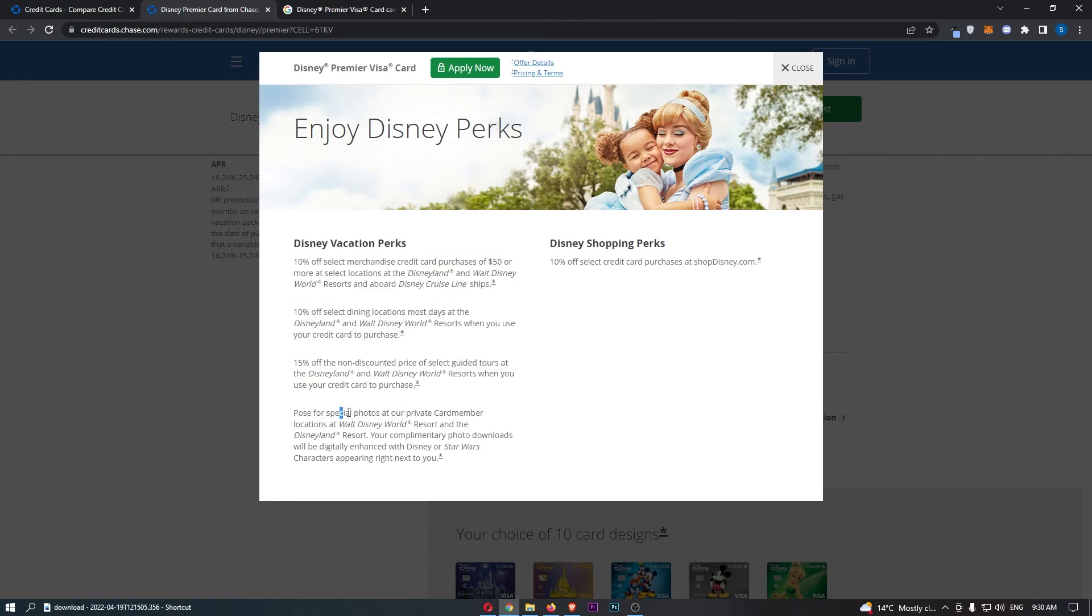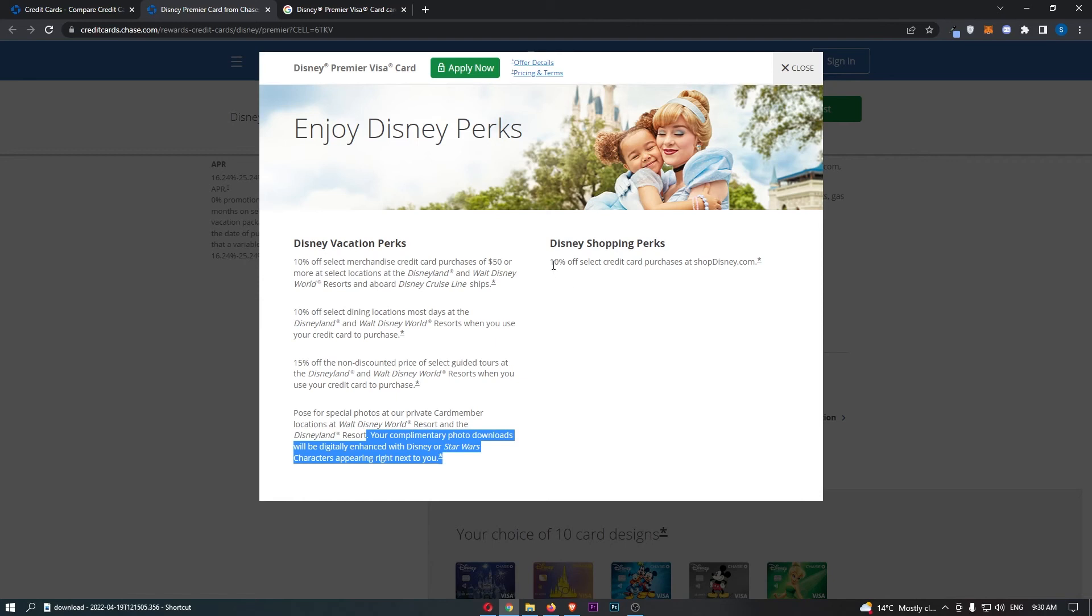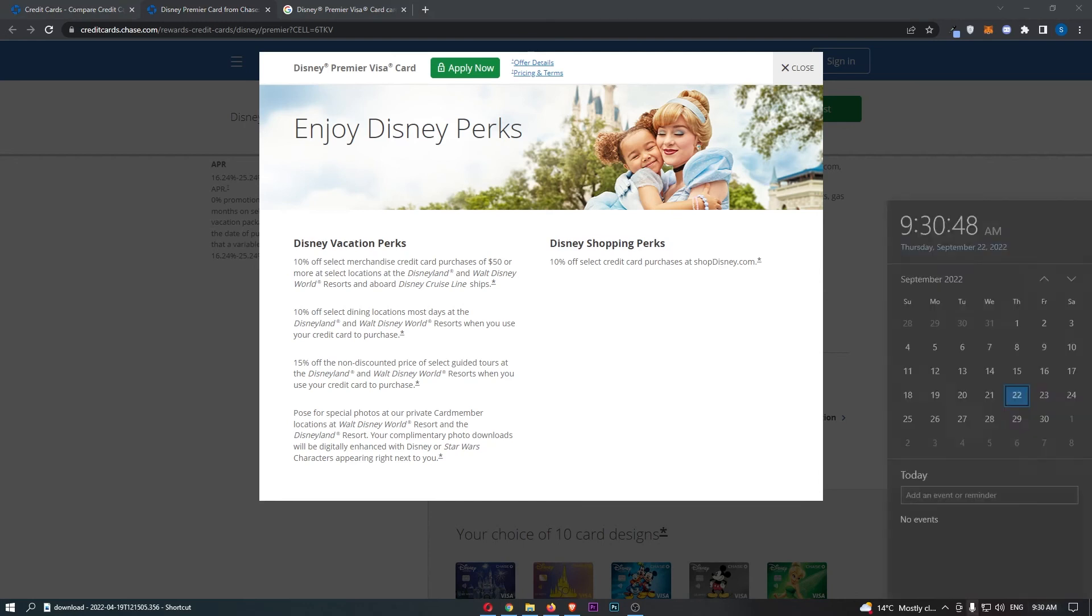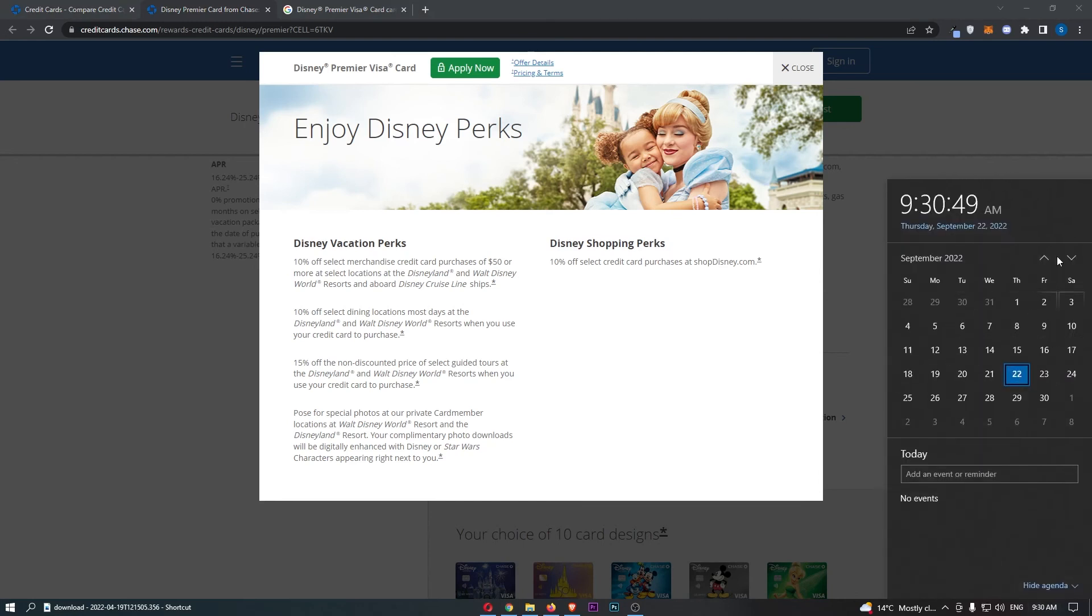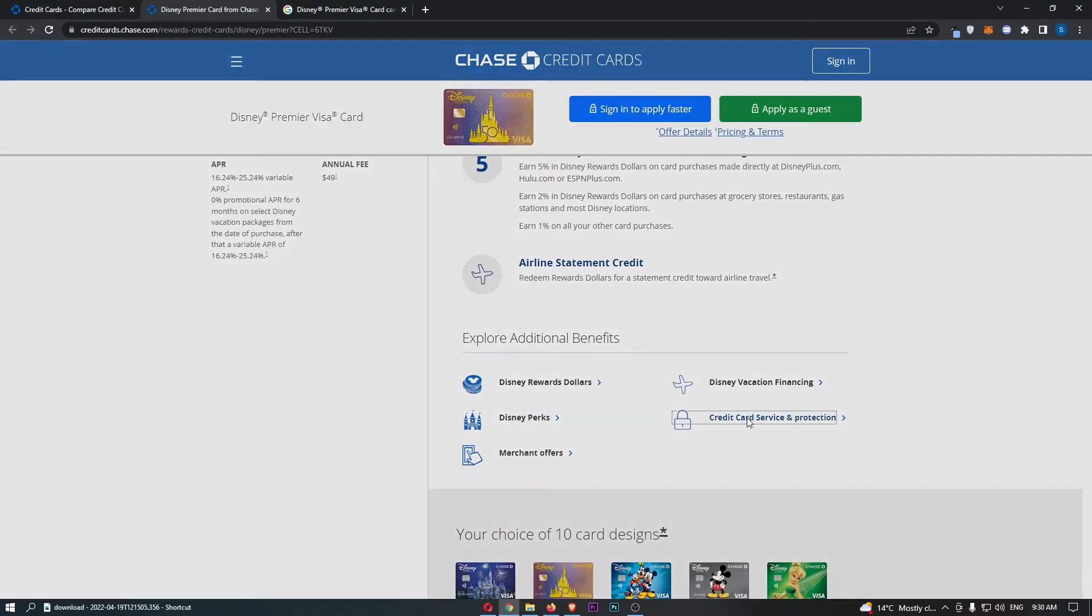Another benefit is pose for special photos at our private card member locations at Walt Disney World Resort and the Walt Disneyland Resort. Your complimentary photo downloads will be digitally enhanced with Disney or Star Wars characters appearing right next to you. You can also get 10% off select credit purchases at shopdisney.com, which, look, Christmas is coming up, guys. It's currently September. It's going to be super handy, right?